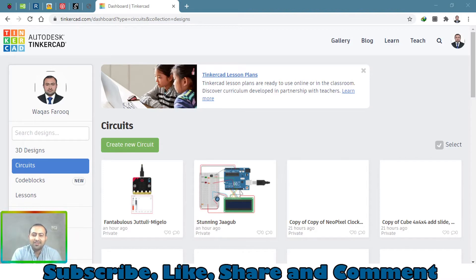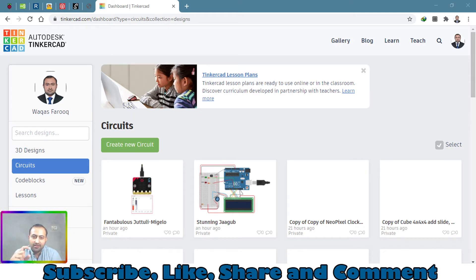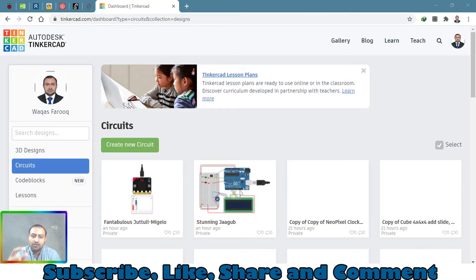Welcome back to my channel. In this video I will be teaching you how you can control a servo motor with a micro:bit board, and I will be simulating this project in the Tinkercad website which is already open.